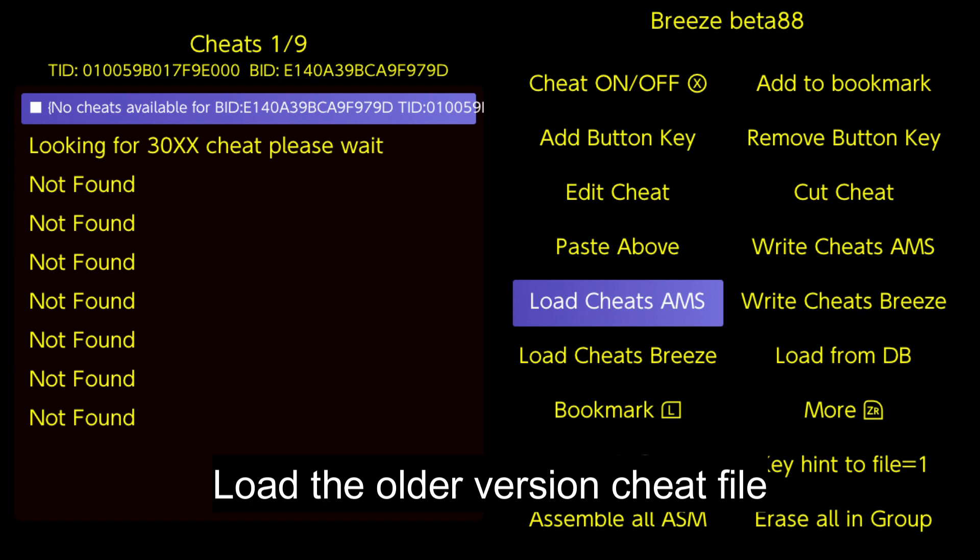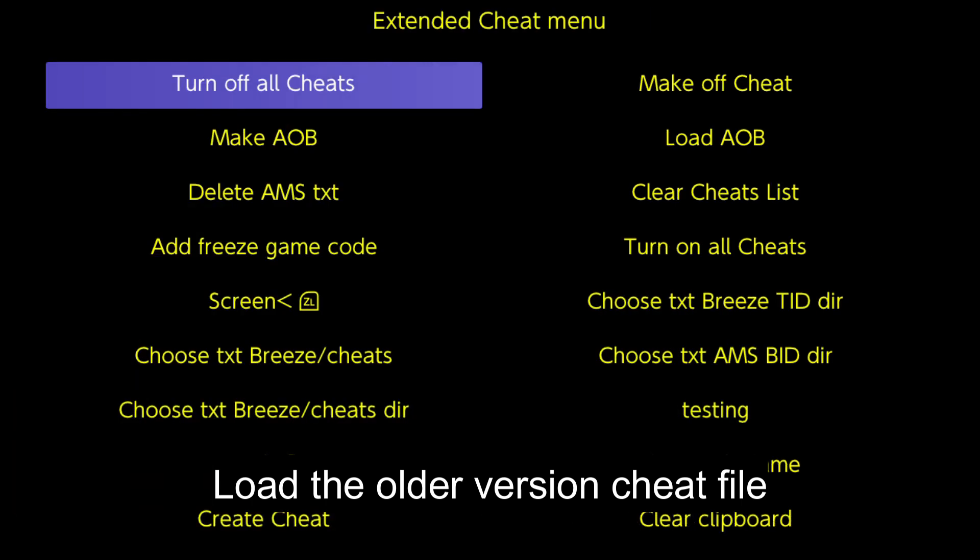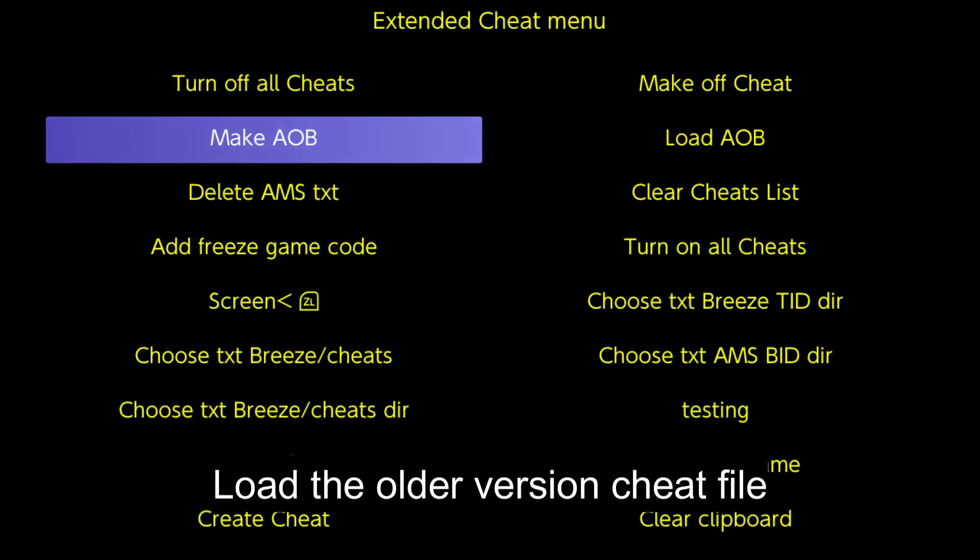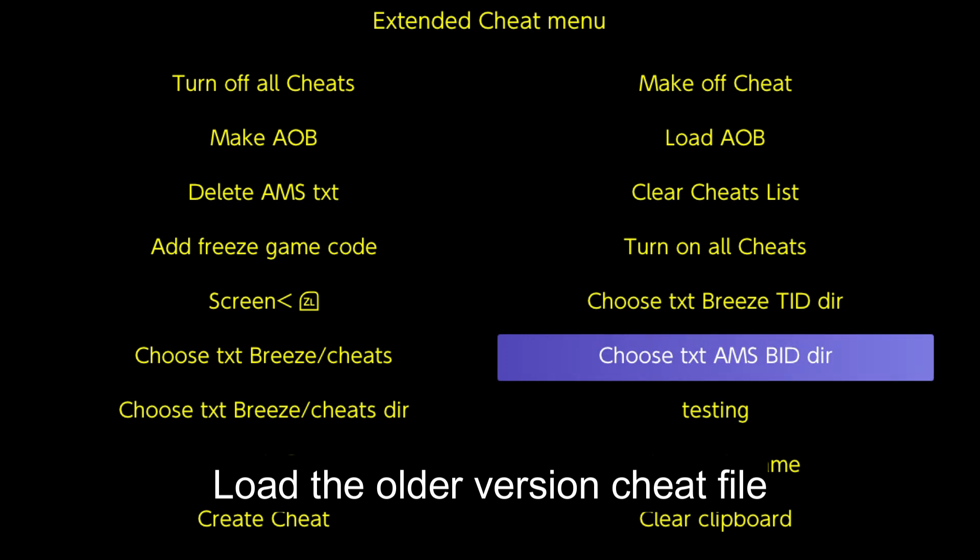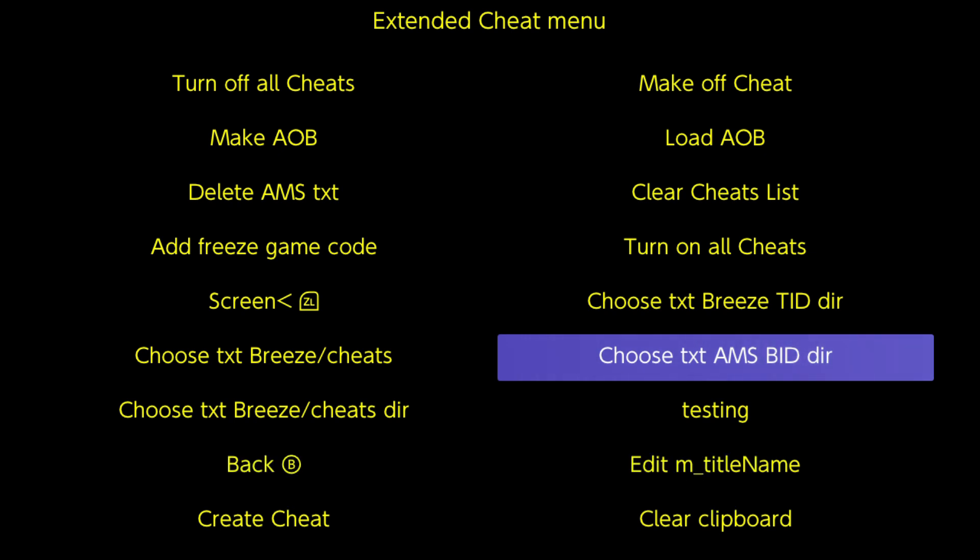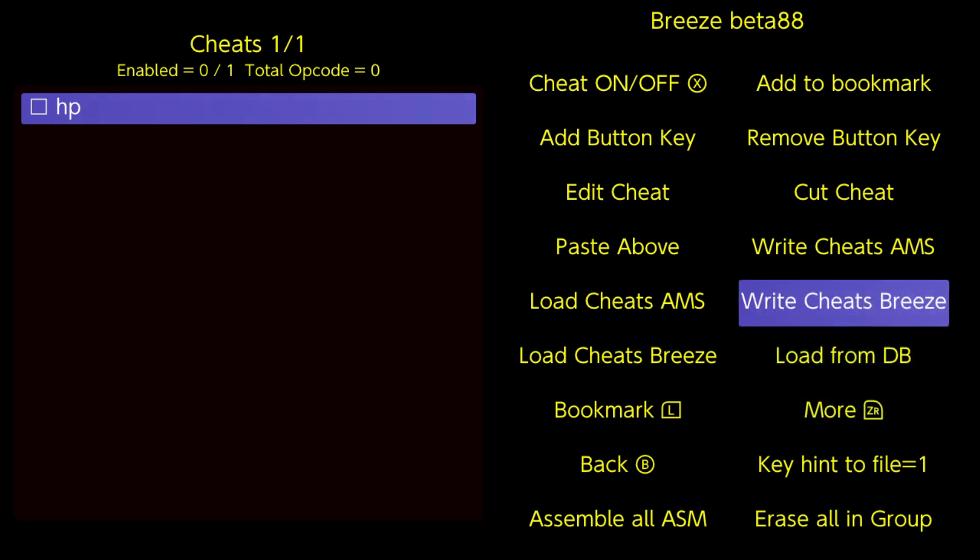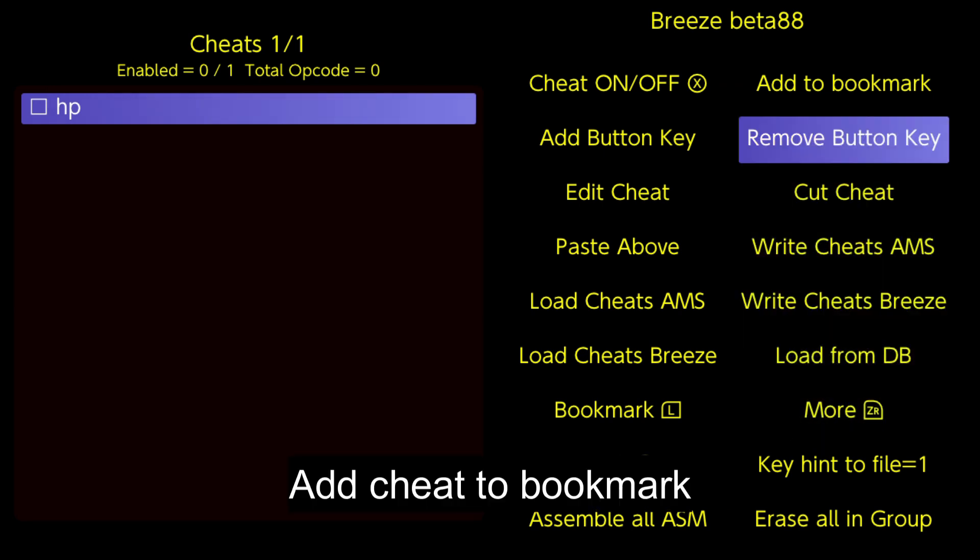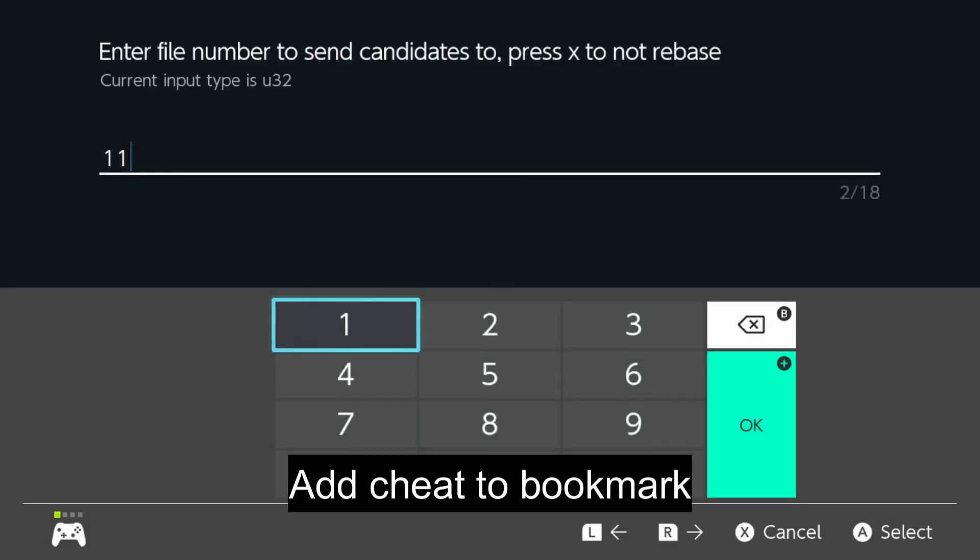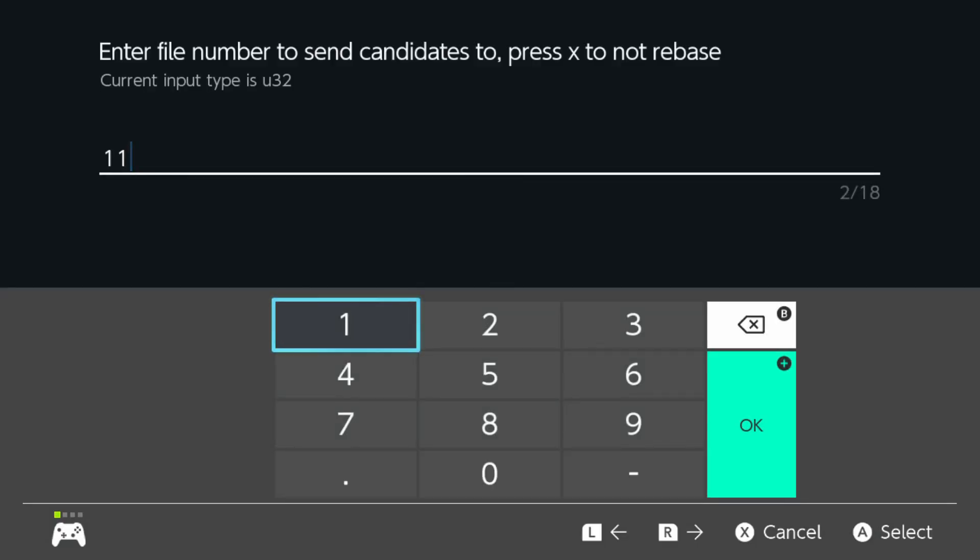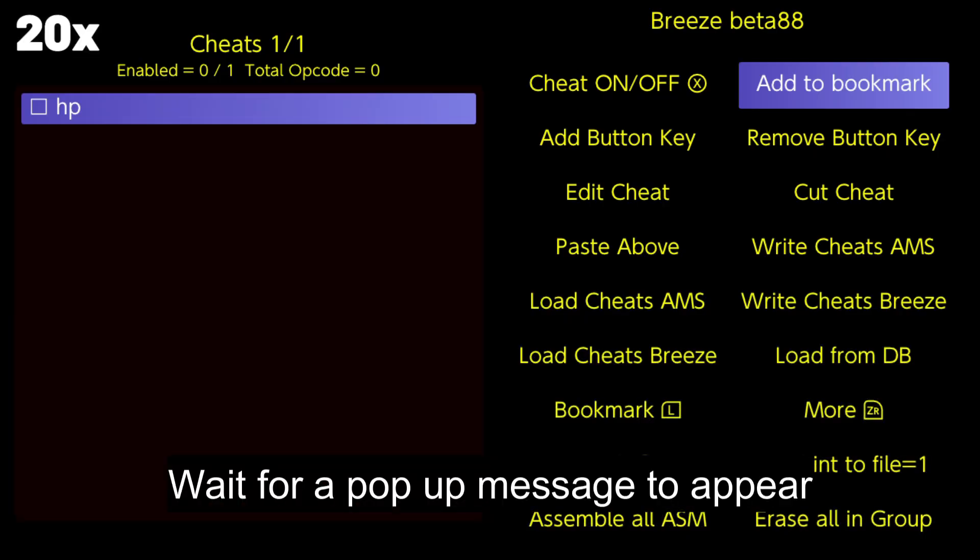Load the older version sheet file. Add cheat to bookmark. Wait for a pop-up message to appear.